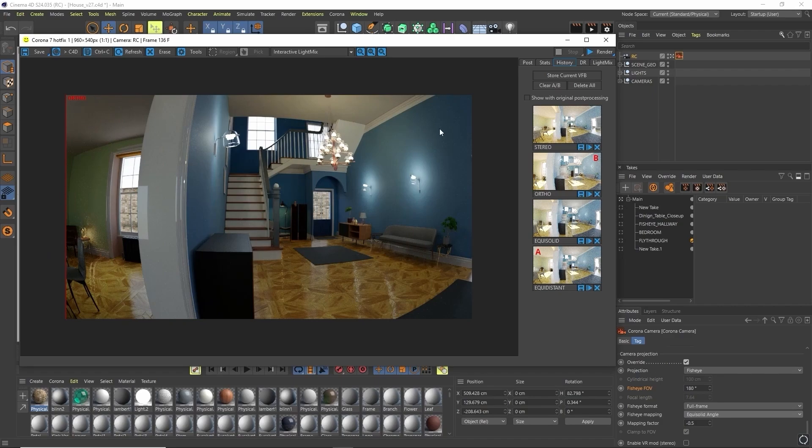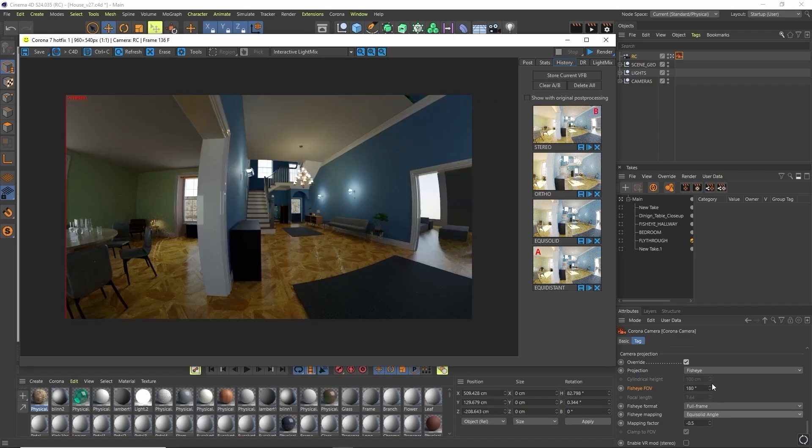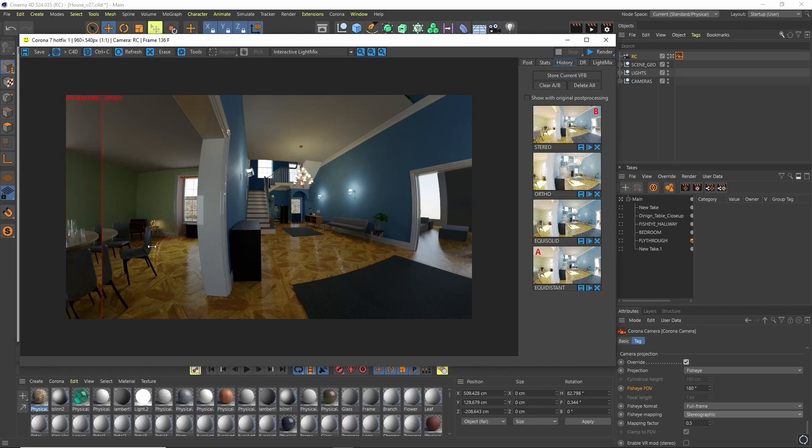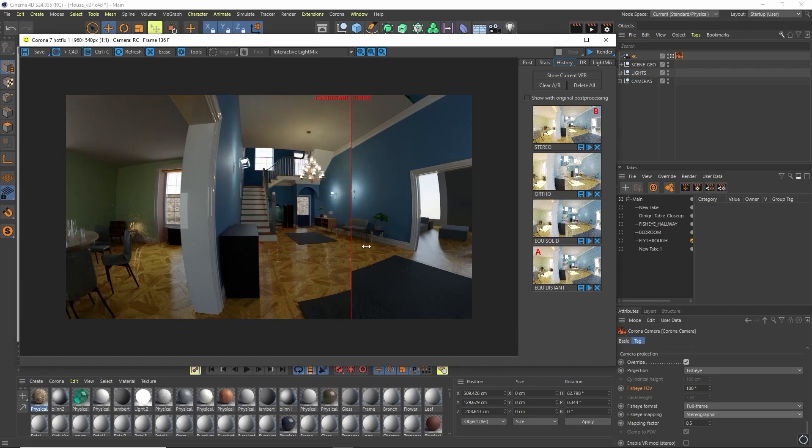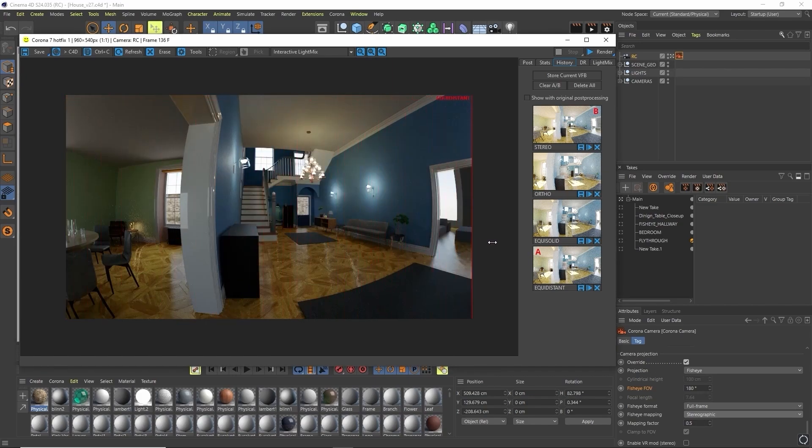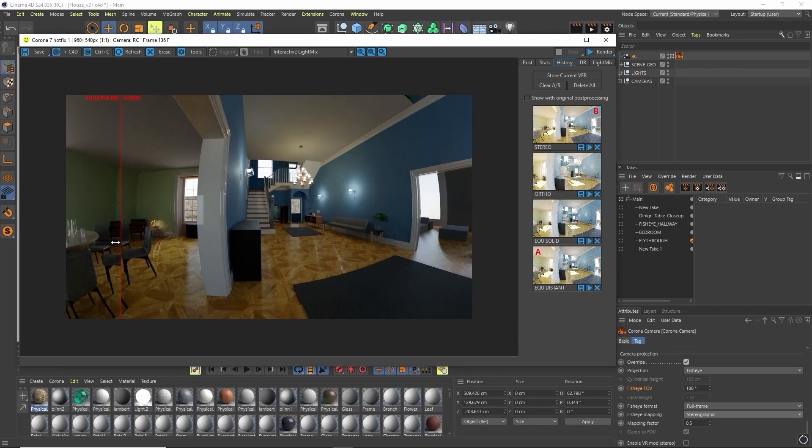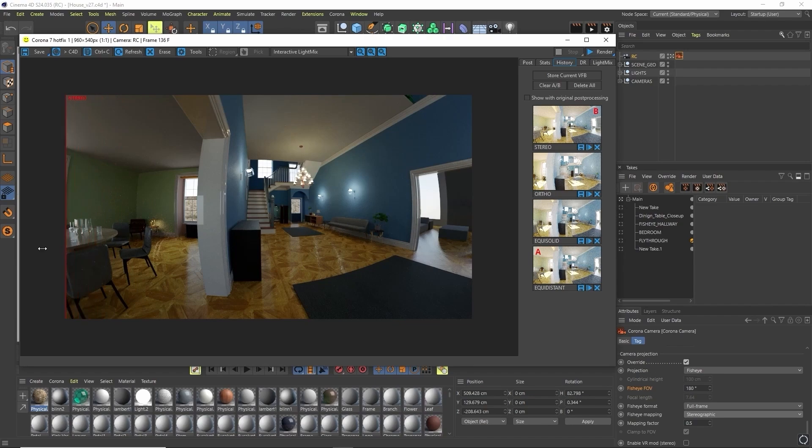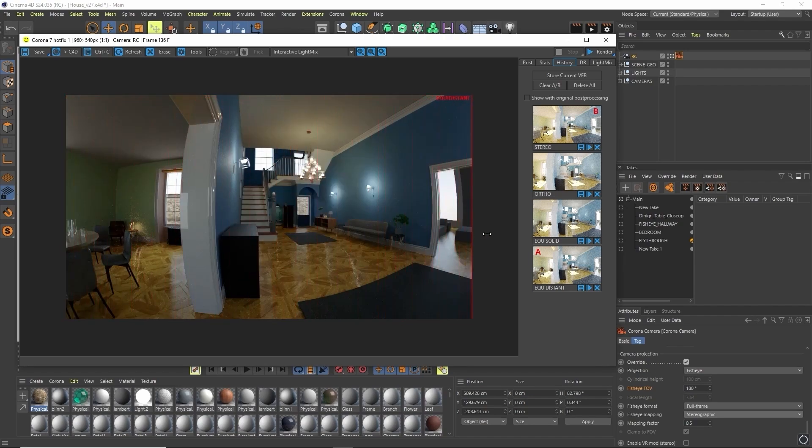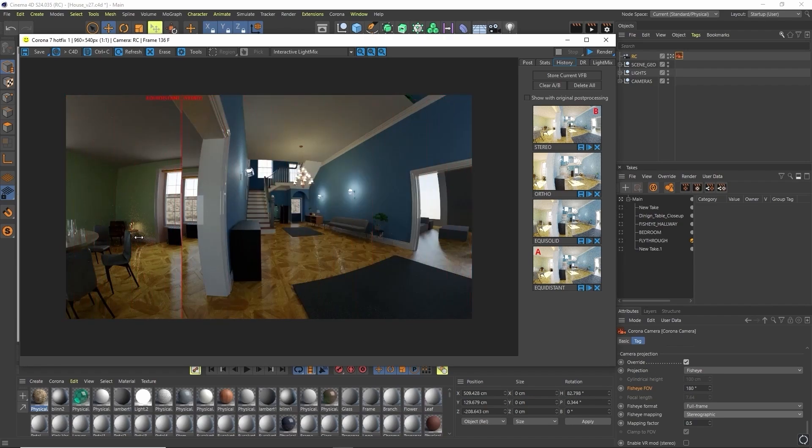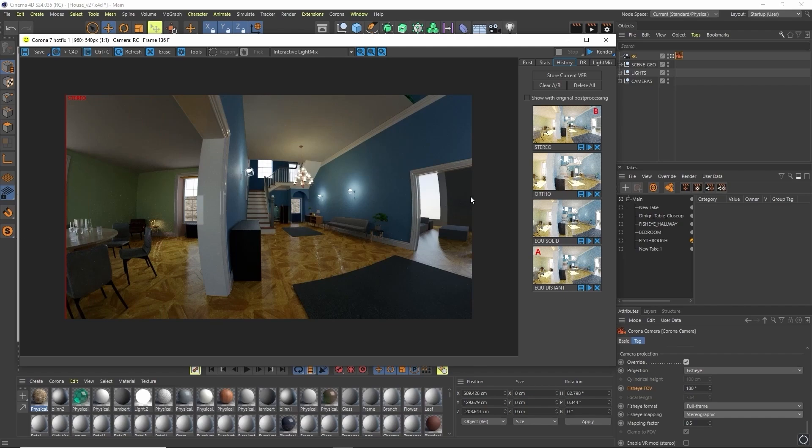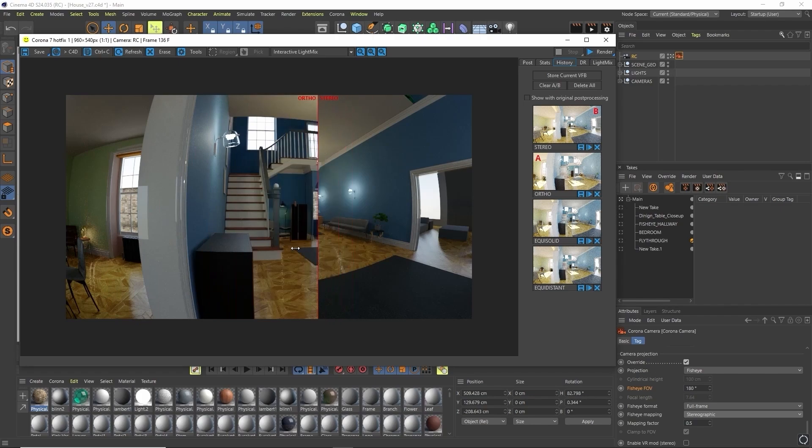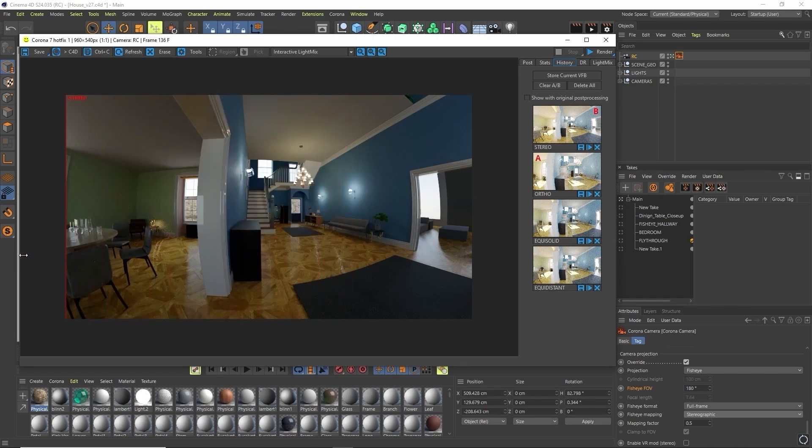And finally we have stereographic. If we look at stereographic, it doesn't compress the edges nearly as much as before, especially when comparing to something like orthographic. Our chair looks pretty much representative of how we'd expect and we're still getting this lovely wide angle effect.